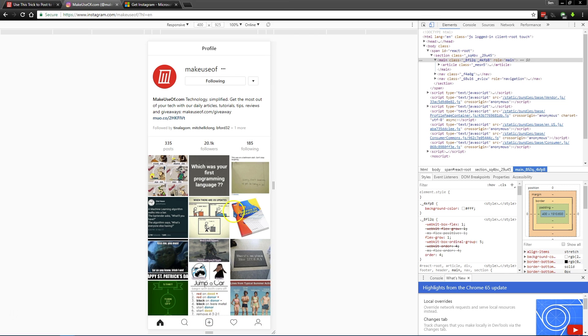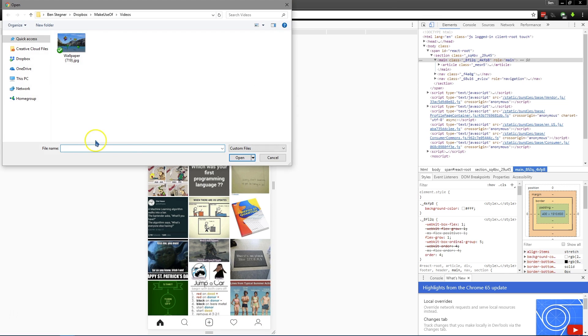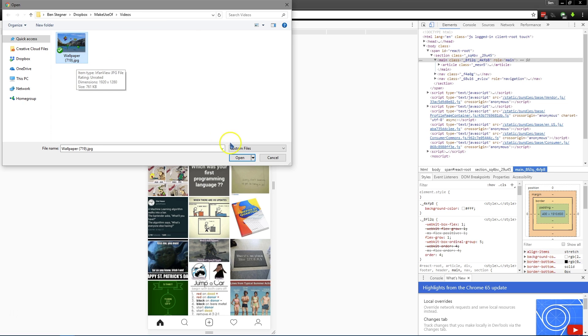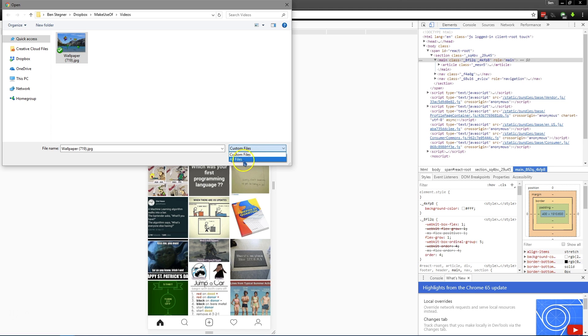So click the plus button to upload a new picture, and then you can browse out to anywhere on your computer to choose it. By default, it looks like Instagram only picks up JPEG images. So if you want to upload a PNG or something, go ahead and change this custom files to all files, and then you'll be able to upload anything.